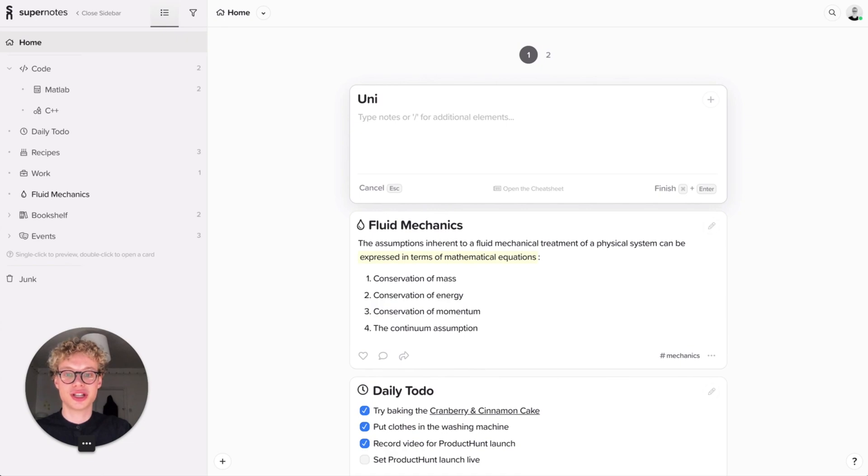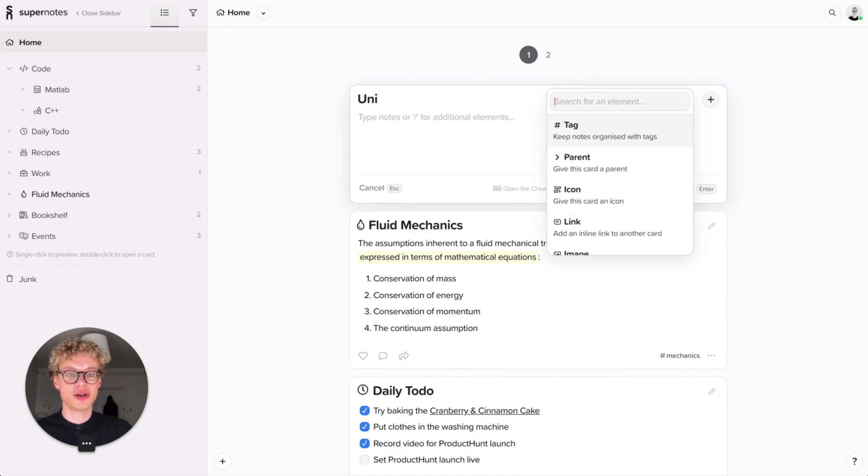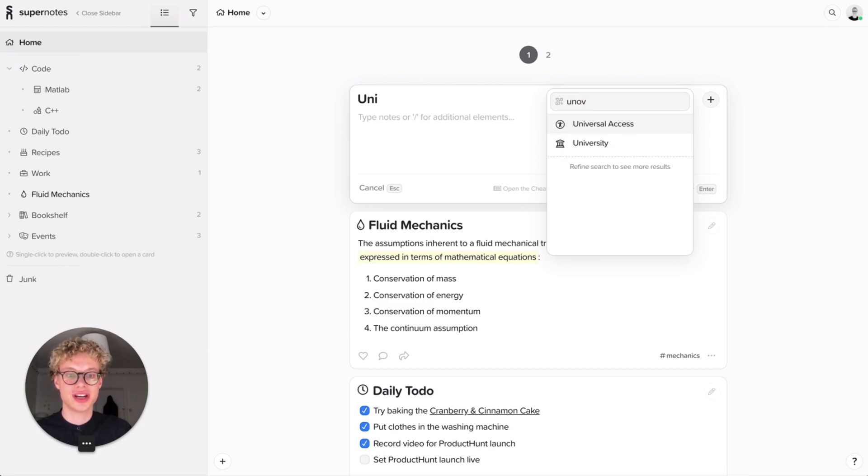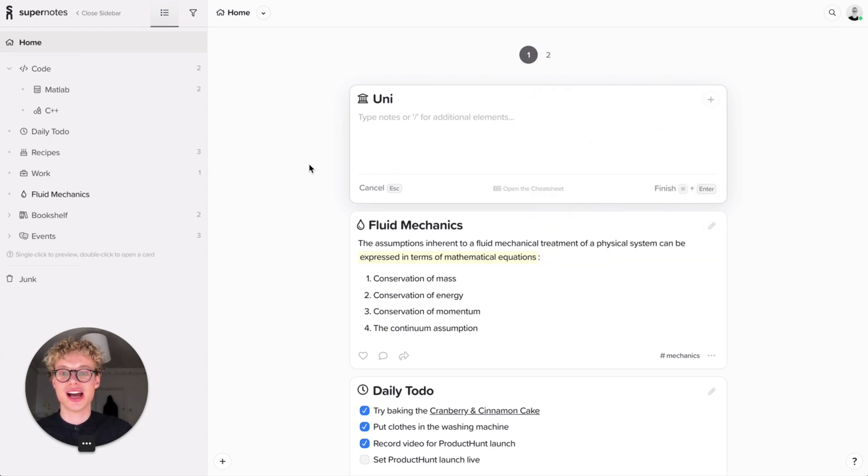So I'm going to create the Uni card. Then I might want to actually give the Uni card a nice icon. So let's see if there's any nice University icons. Oh, there is, looking beautiful.